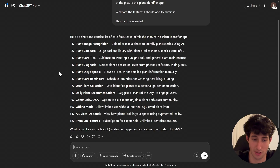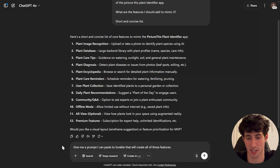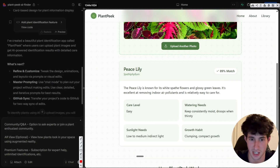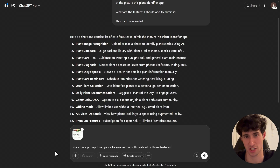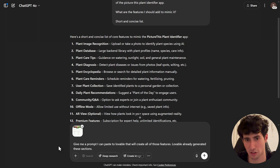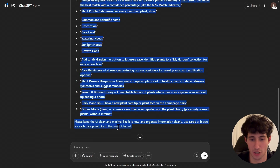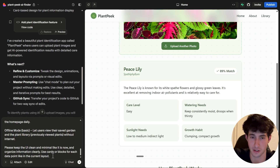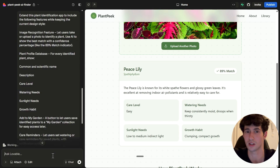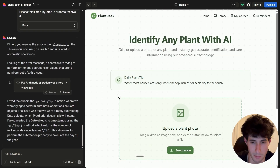Now that ChatGPT gave us all these features, let's ask it: 'Give me a prompt that I can paste into Lovable that will create all of those features.' Take a screenshot of the app Lovable already generated, upload it to ChatGPT, and say 'Lovable already generated these sections.' ChatGPT literally gave us a prompt we can copy and paste inside Lovable — we just click enter and Lovable will implement all the changes for us.